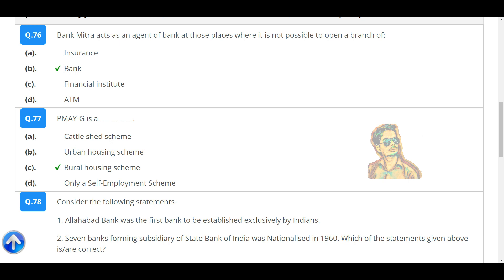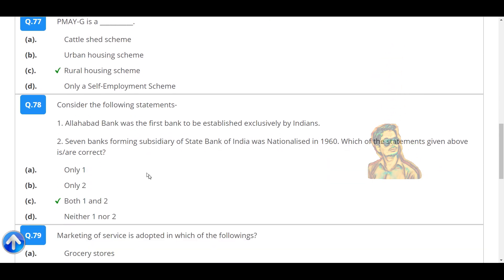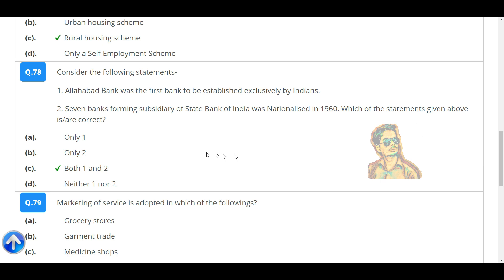PMAY-G is a rural housing scheme. Consider the following statements: Allahabad Bank was the first bank to be established exclusively by Indians. Seven banks forming subsidiaries of State Bank of India were nationalized in 1960. Which of the statements given above is correct? Both 1 and 2.